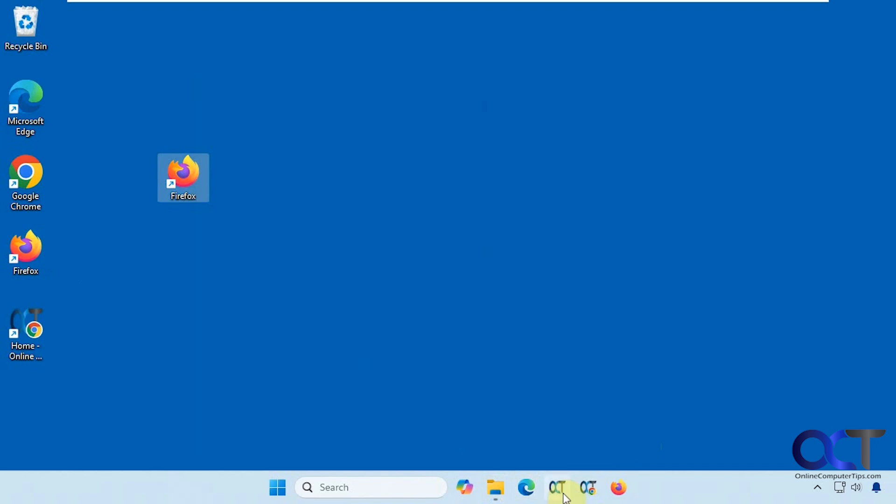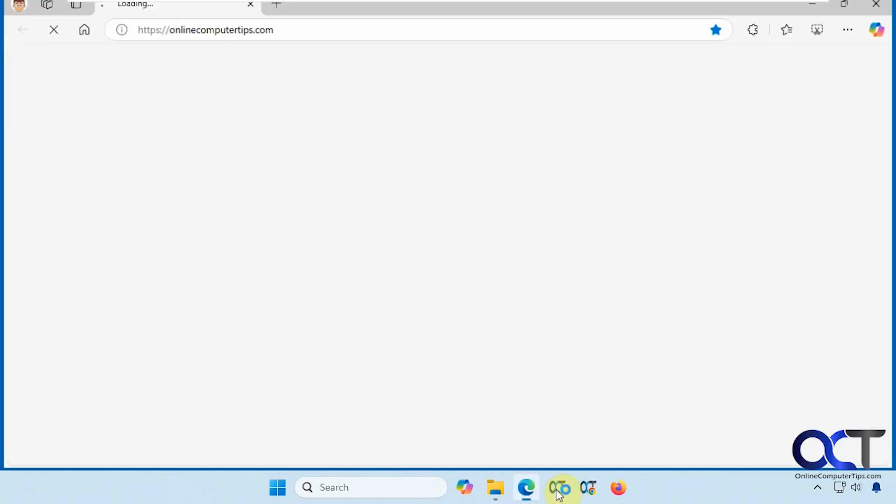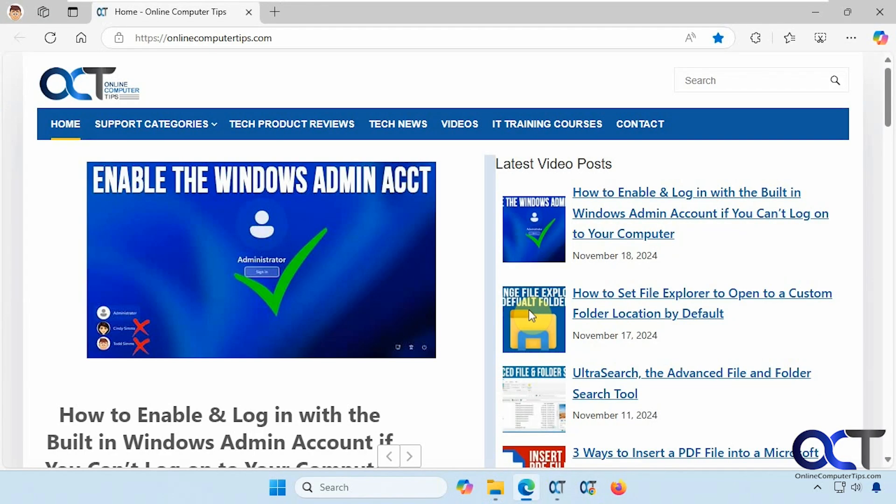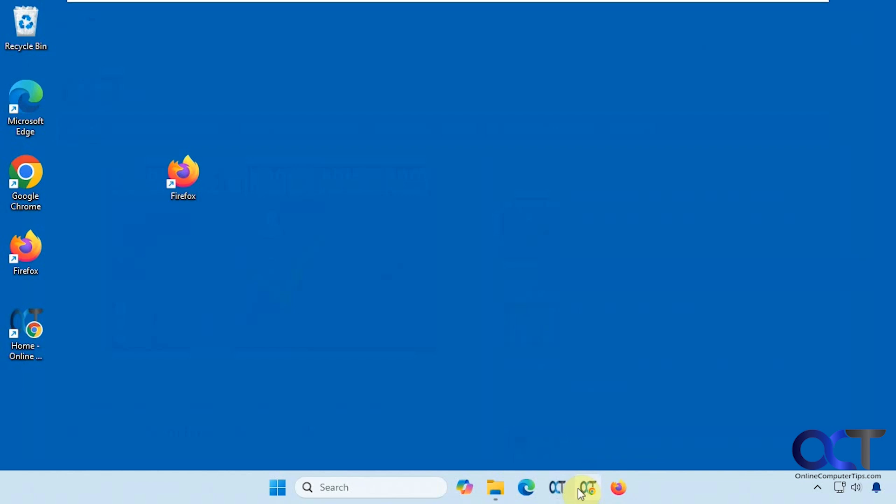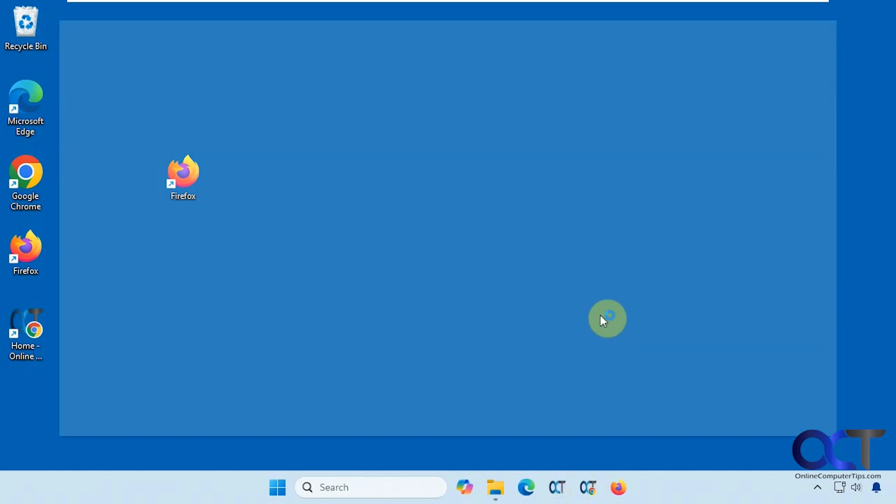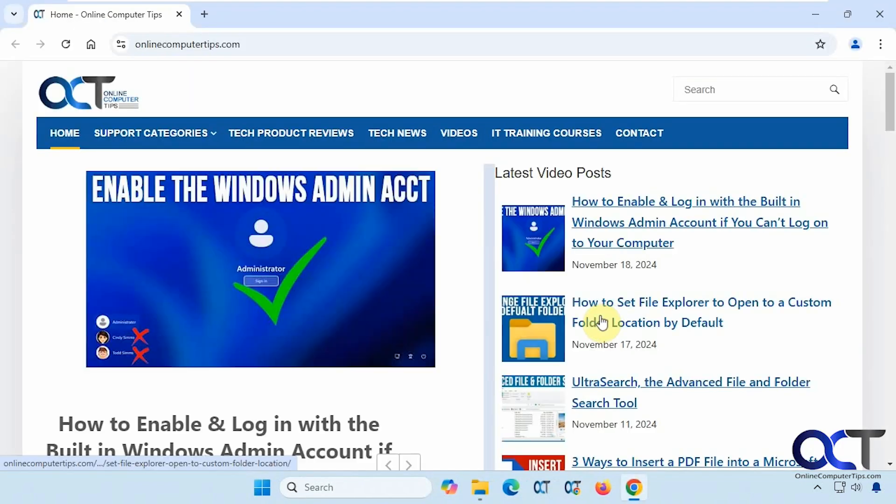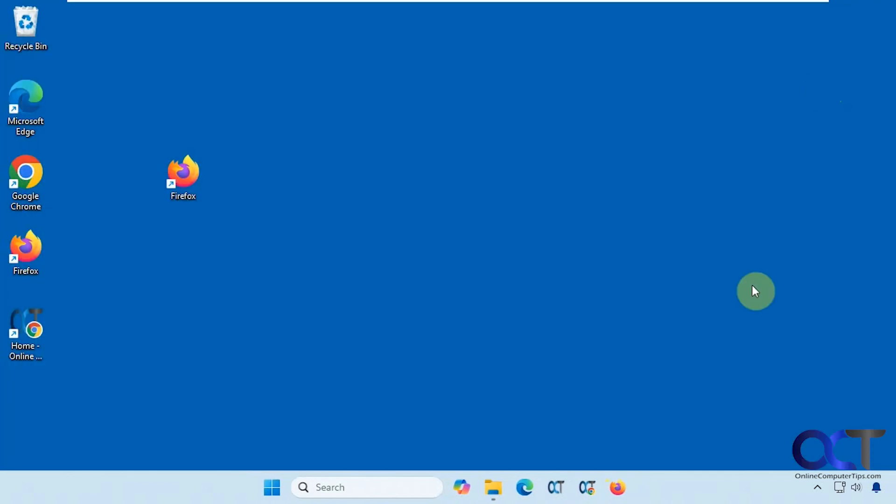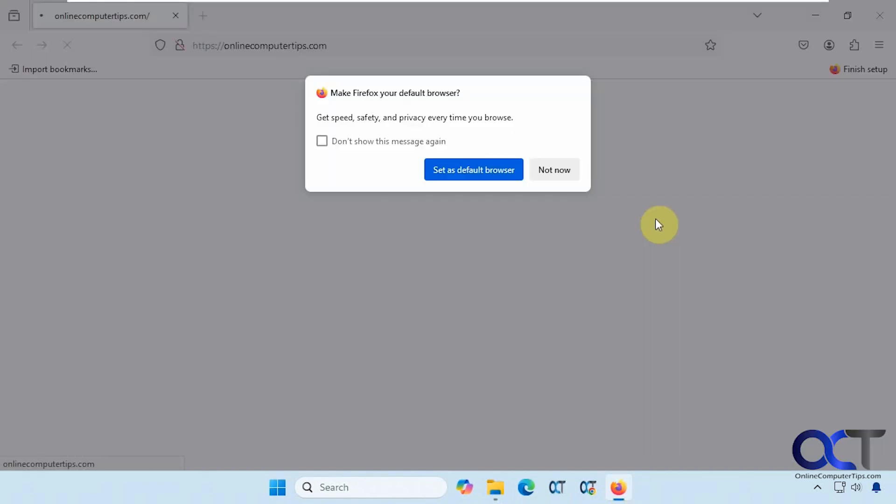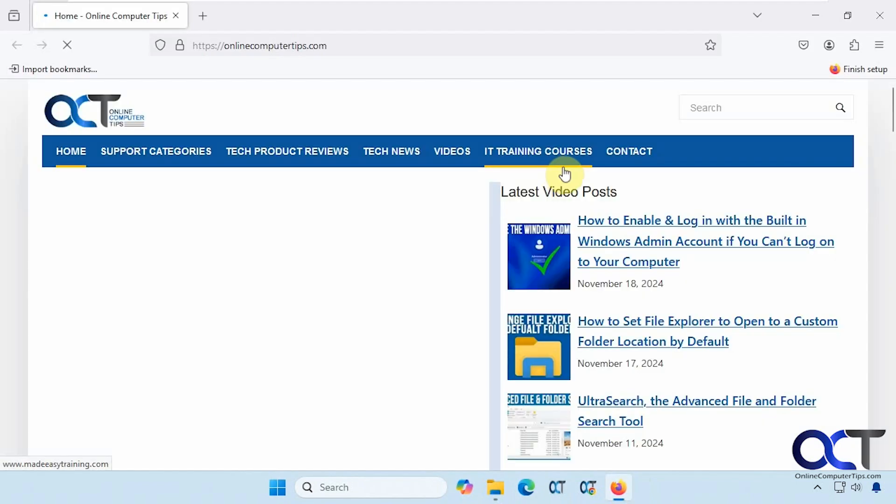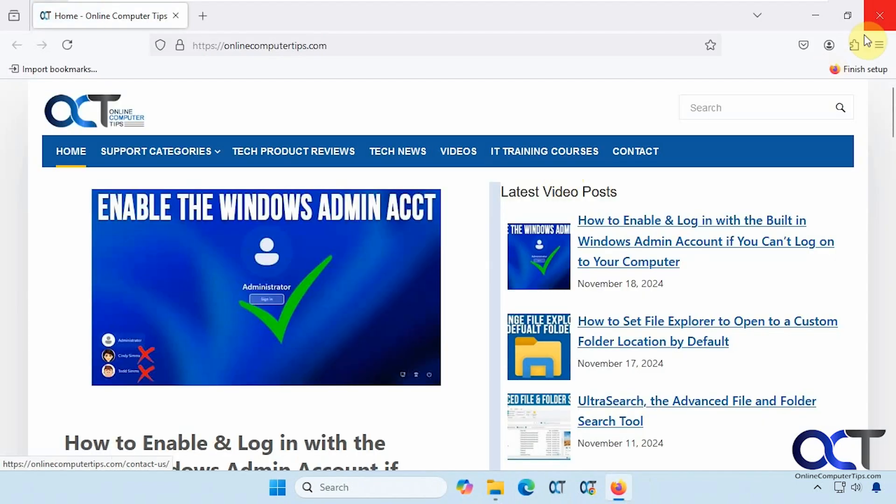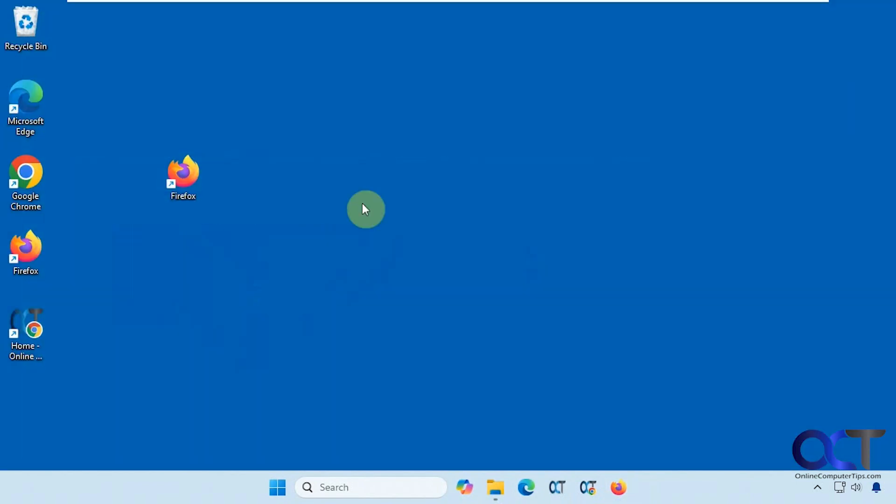So now we have our Edge shortcut for the website, Chrome shortcut, and Firefox shortcut. Just like that.